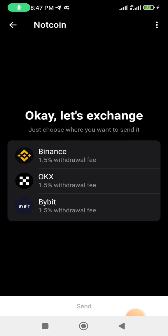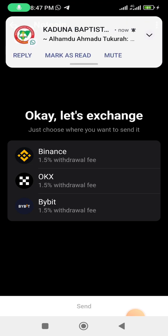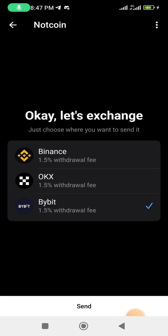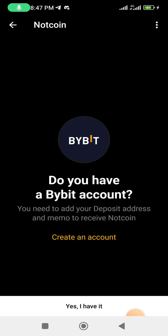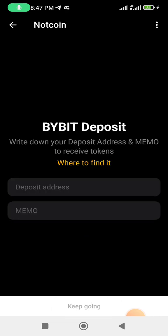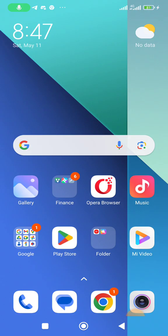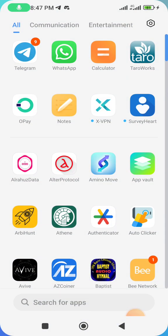In this video I'll be using Bybit. Select Bybit and click 'Send.' It will ask if you have a Bybit account — yes, I do. Click 'Deposit Now' and let's go to Bybit to copy our wallet address.